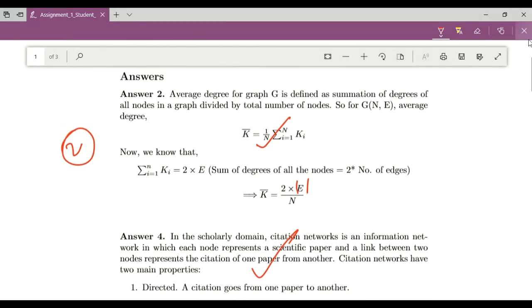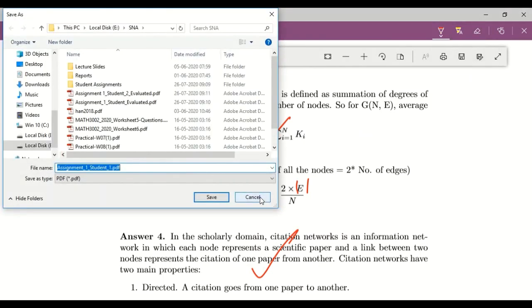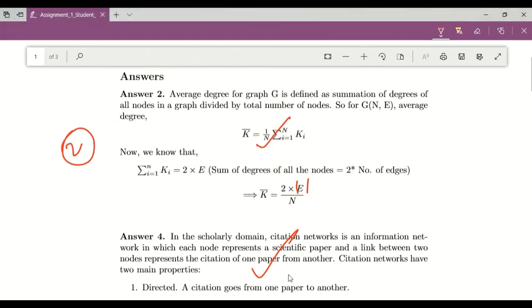So once you are done, then all you need to do is you need to use this particular save as option and save your PDF. This particular annotated PDF you can send back to the student.